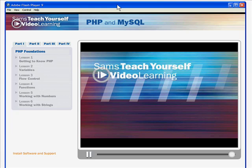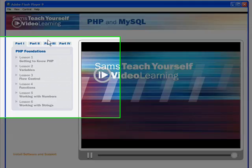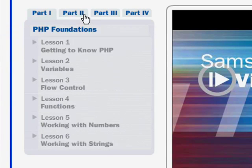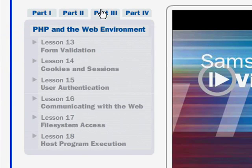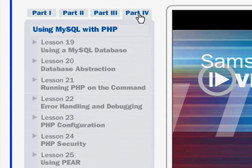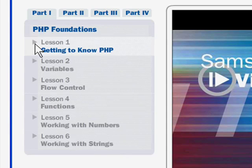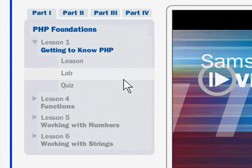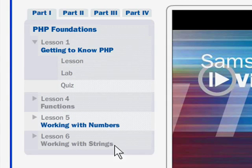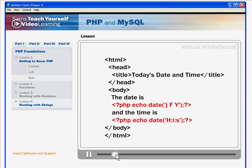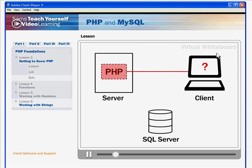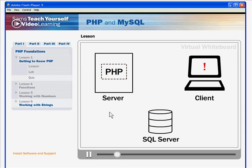This is what the Flash interface looks like, at least on a Windows XP computer. It's a very clean, lean, mean interface. You'll notice the course is divided into four parts: Foundations, Working with Data and PHP, PHP in the Web Environment, and then finally Using MySQL. If we open up a lesson, you'll notice constituent parts with lesson, lab, and quiz. If I scrub the video in there, you can see this virtual whiteboard. Like I said, the production quality is pretty darn nice on these CBTs.